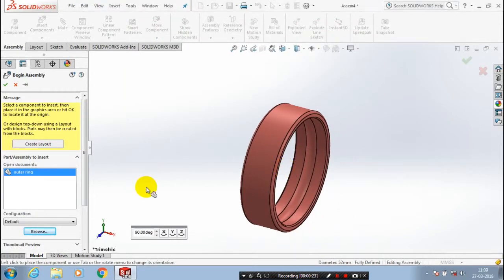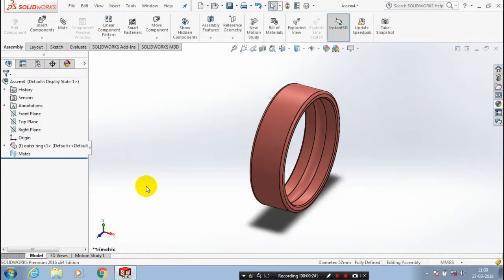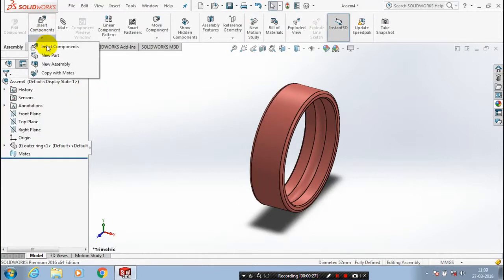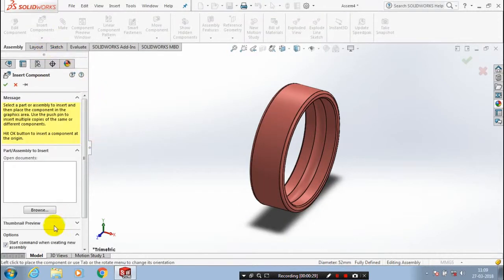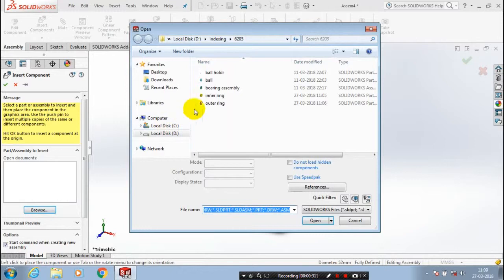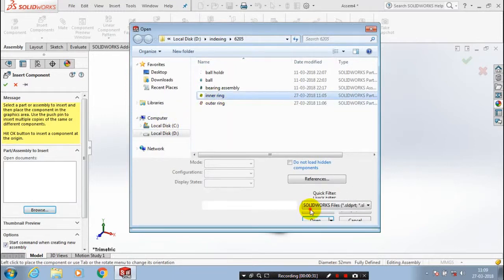Then, we have to insert a few more components. Go to insert component and browse. Select the inner ring of the bearing and place it at a required position.